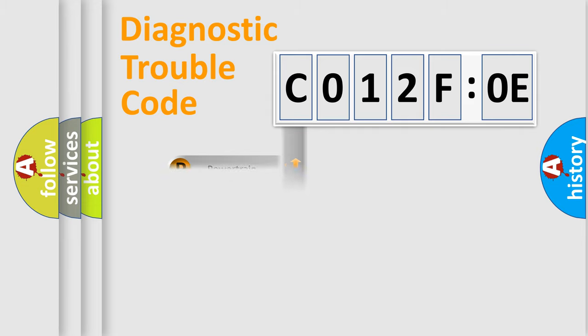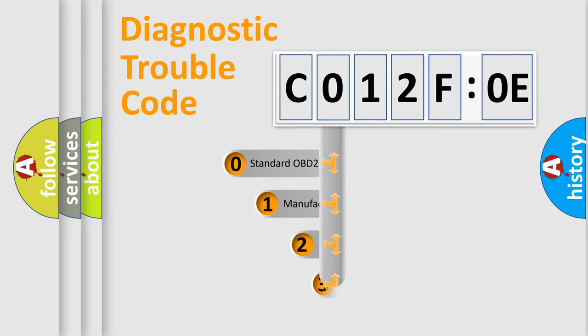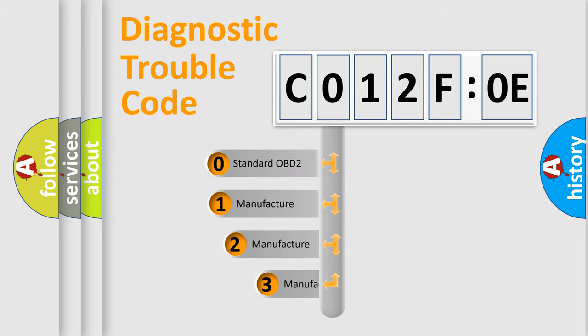Powertrain, Body, Chassis, Network. This distribution is defined in the first character code.